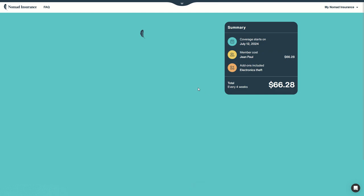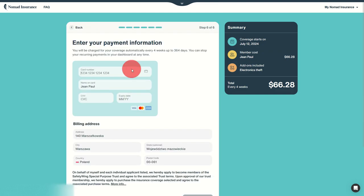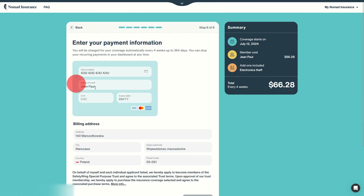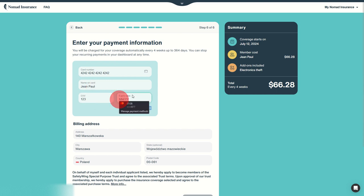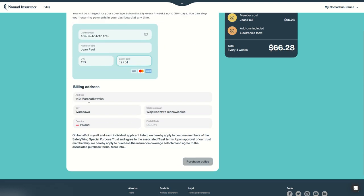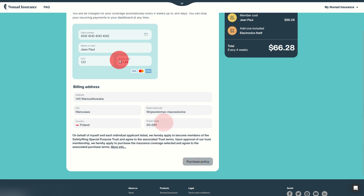Now move to payment. Here enter your card information, name on card, expiry date, billing address, and here we go, purchase policy.